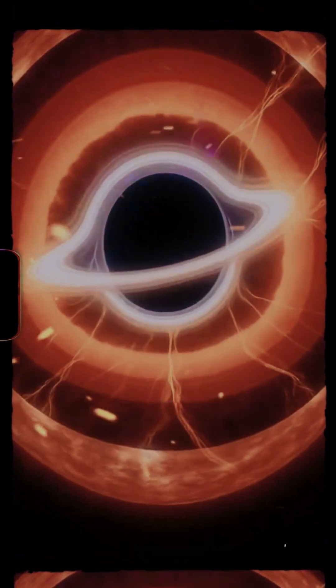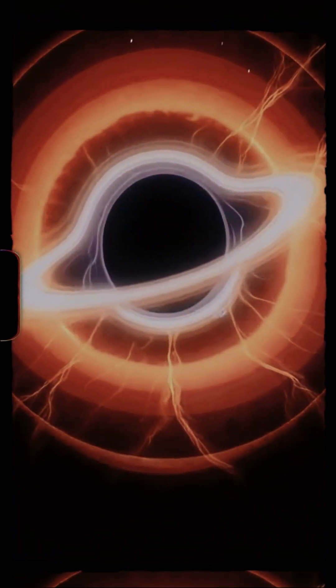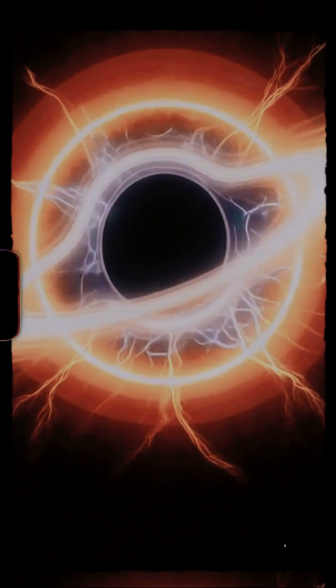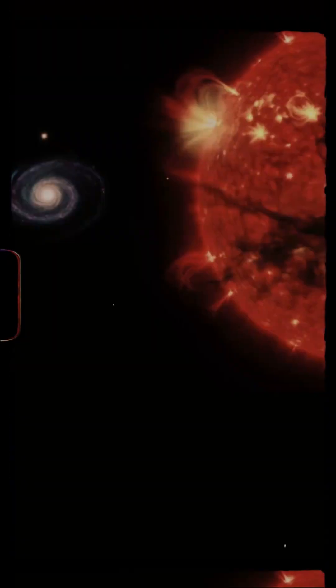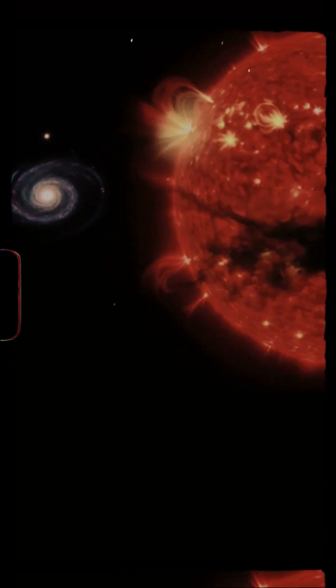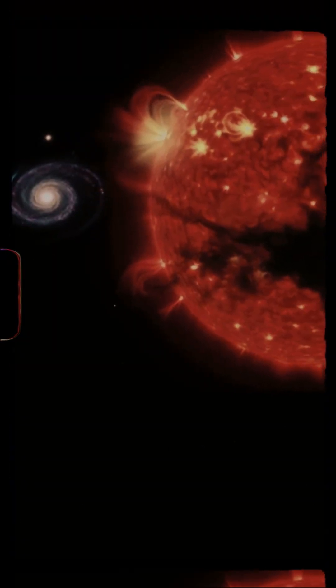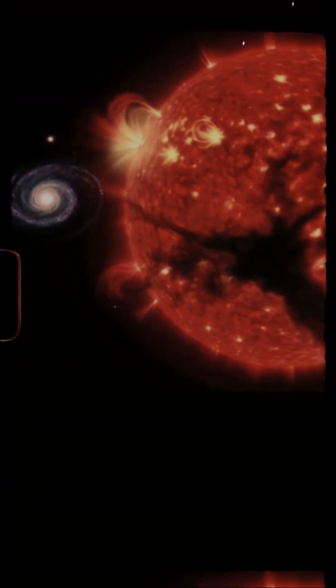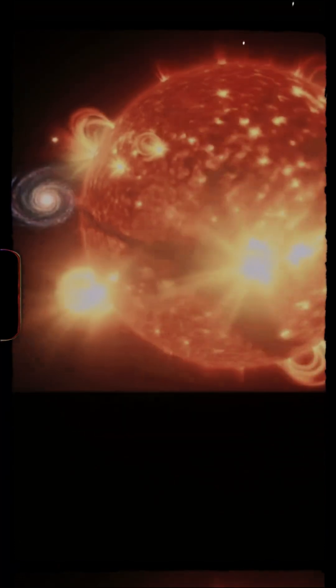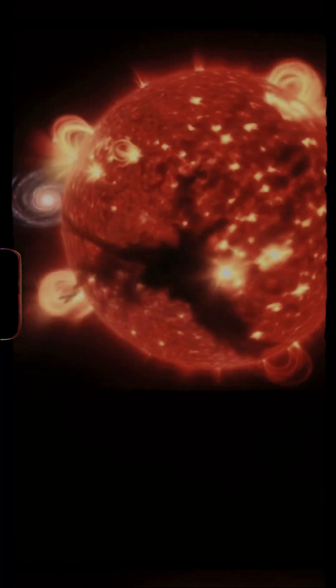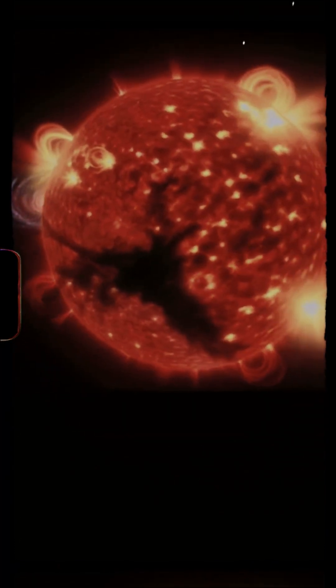Imagine a star with a black hole for a heart. In the dawn of time, colossal objects called quasi-stars may have existed, the size of solar systems, glowing brighter than a thousand galaxies.